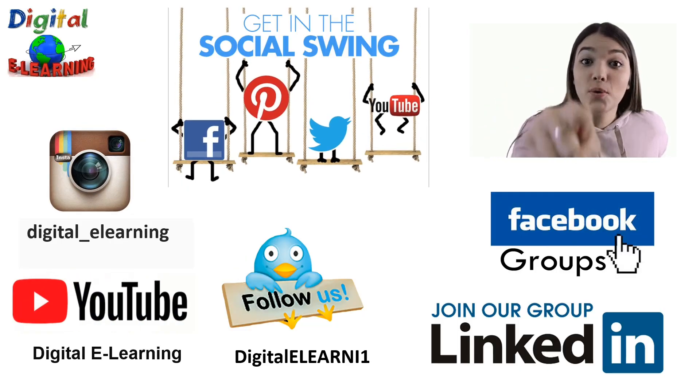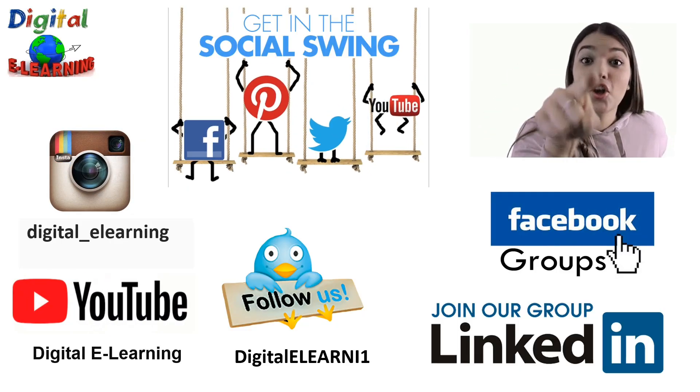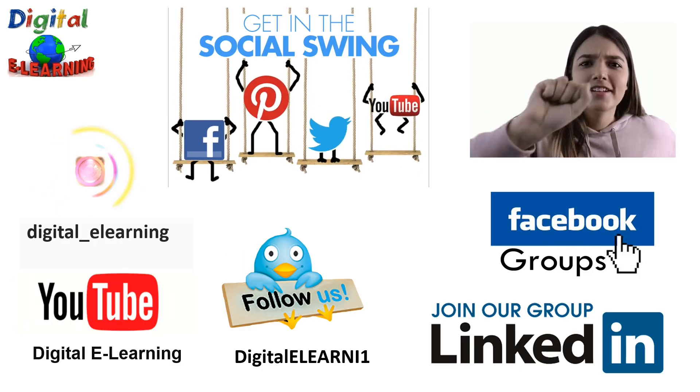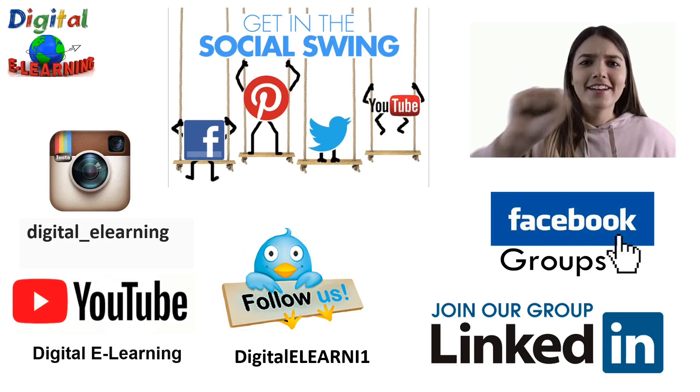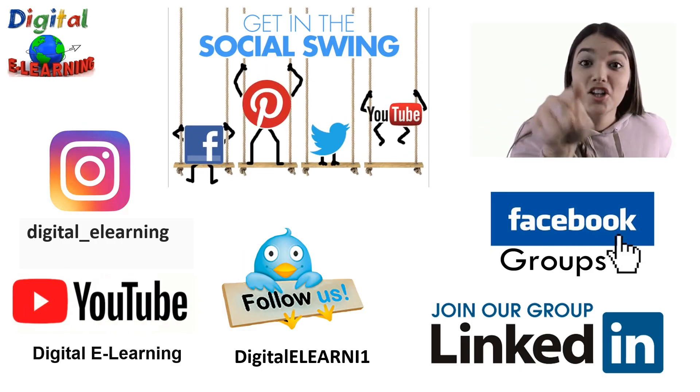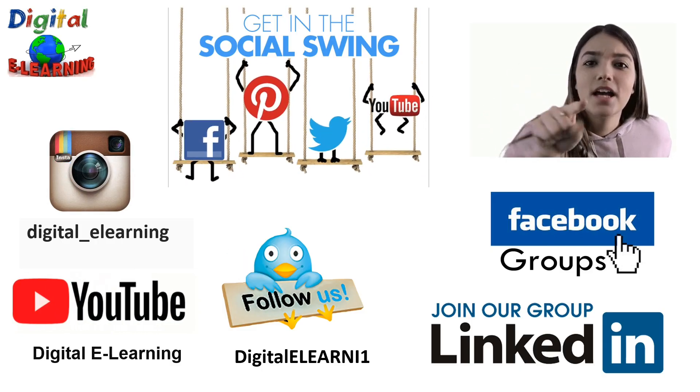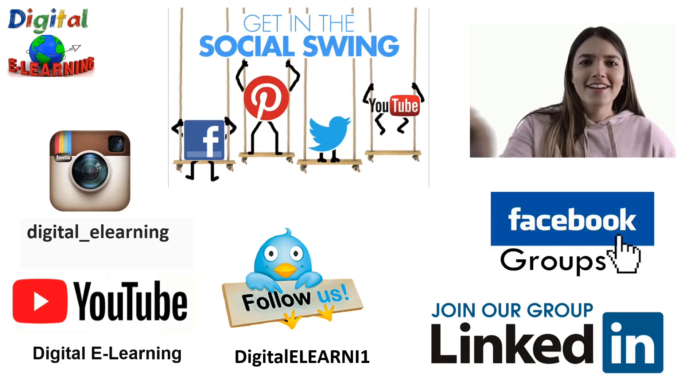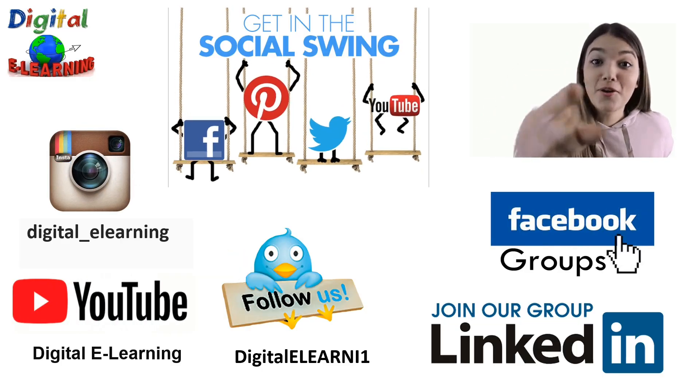Now you can follow digital e-learning on all the social media platforms like Instagram, YouTube, Twitter and for our regular updates, you can join our Facebook and LinkedIn groups. I will share that link for all these in my description below.